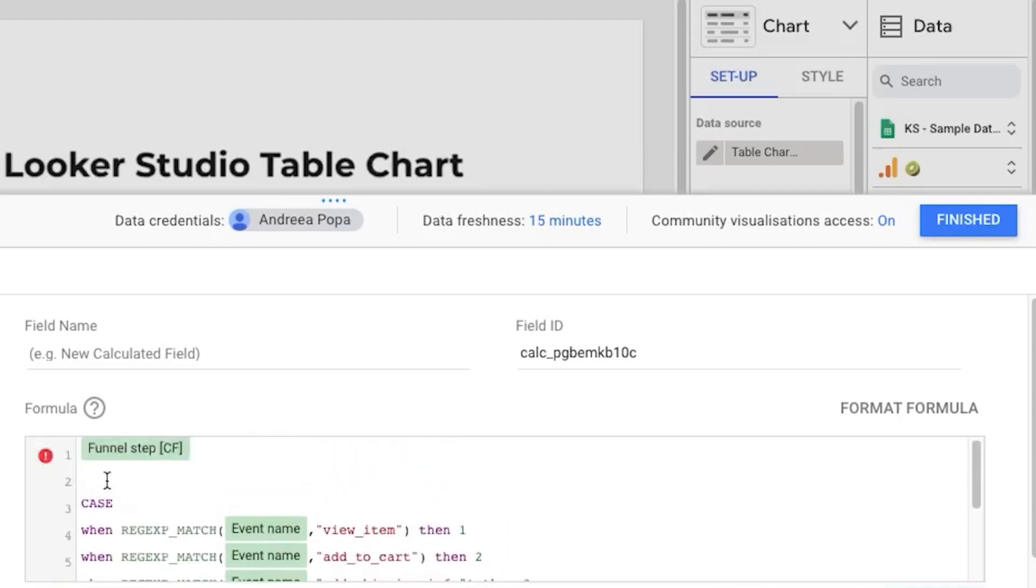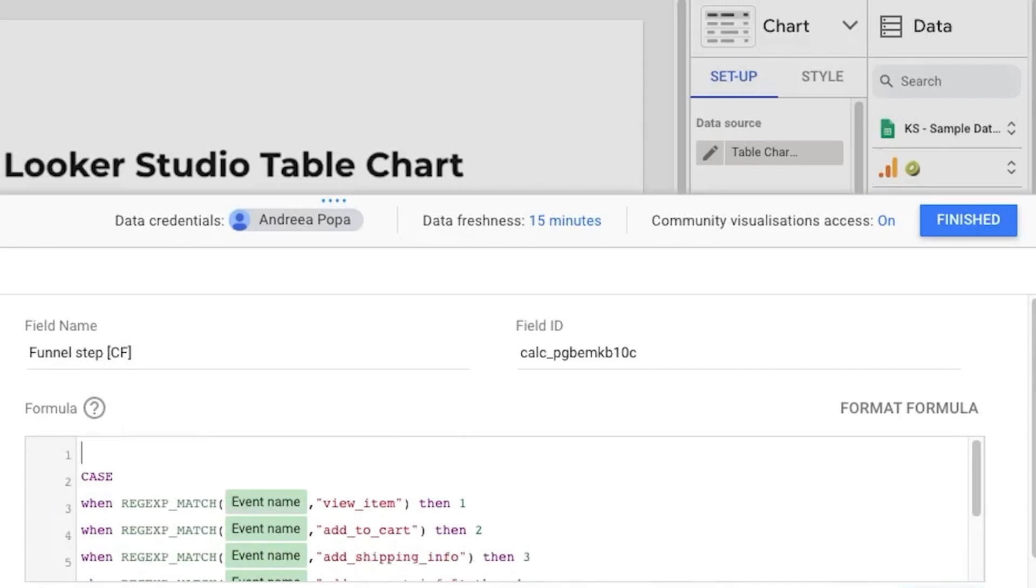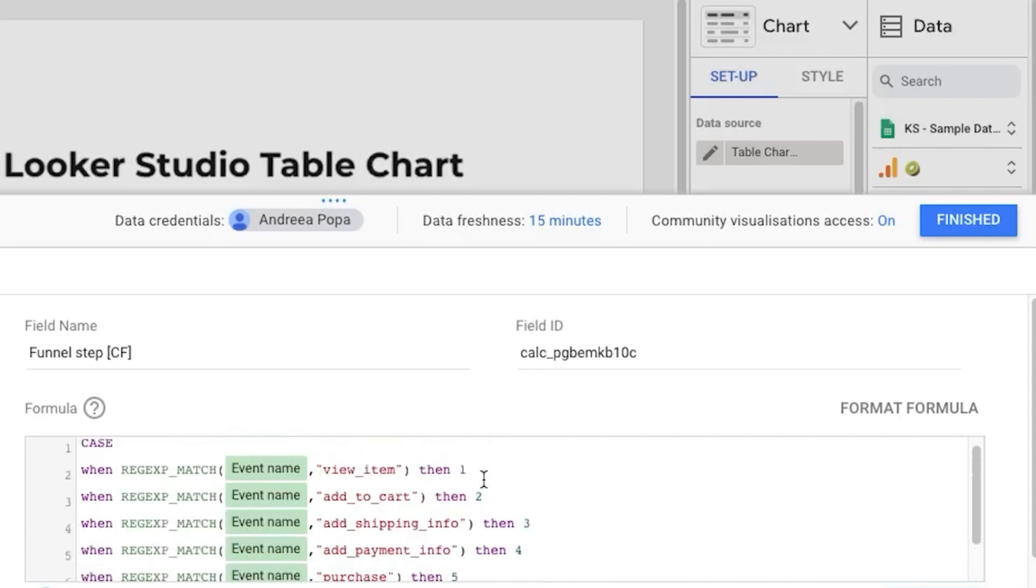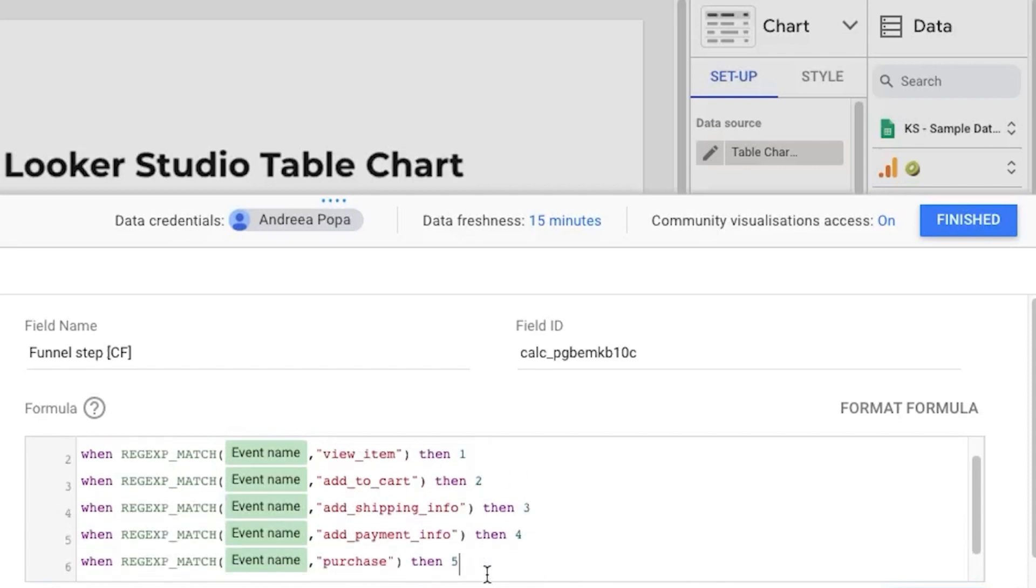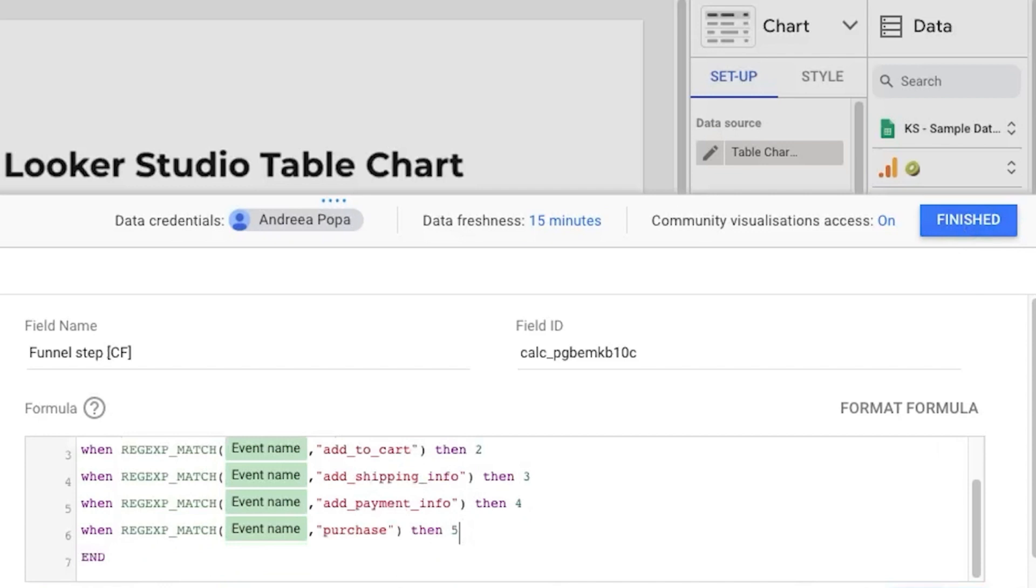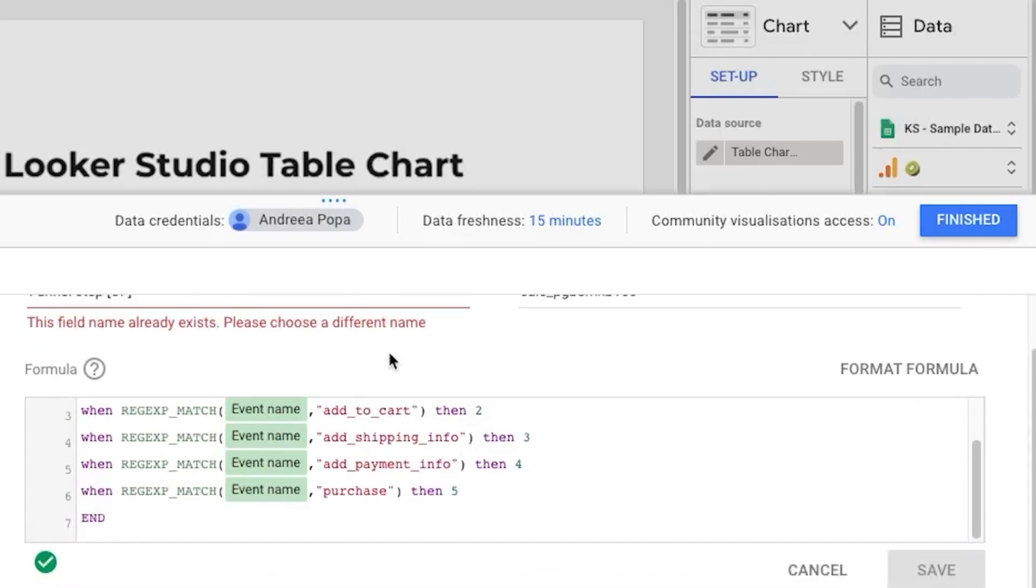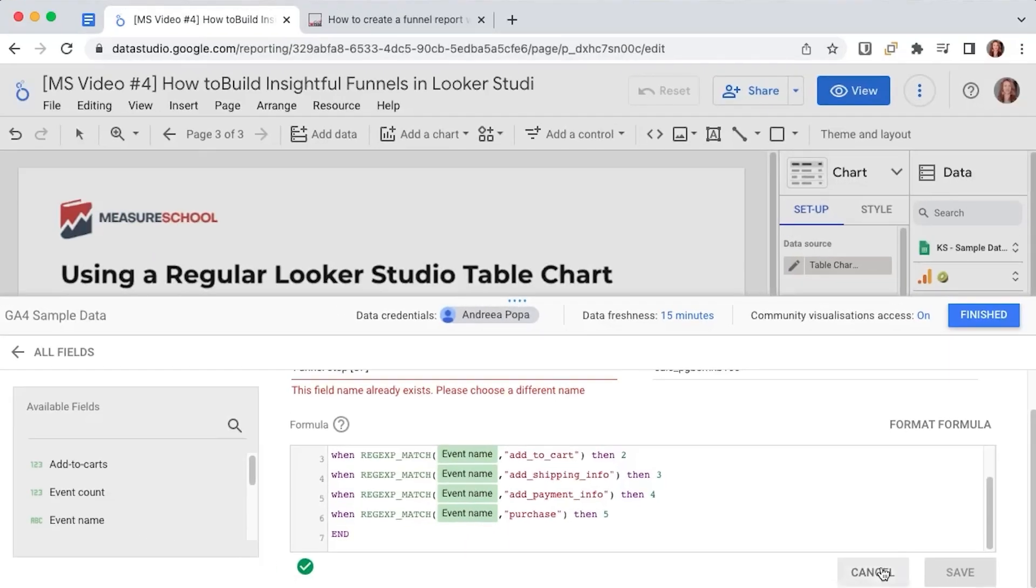I have the name right here so this will be my name and then the formula will be a case when formula that assigns a value from one to five an order to each step.